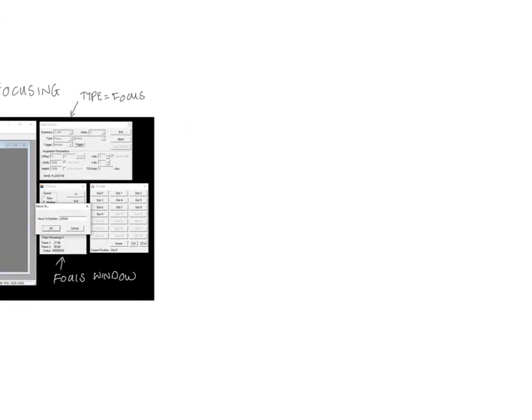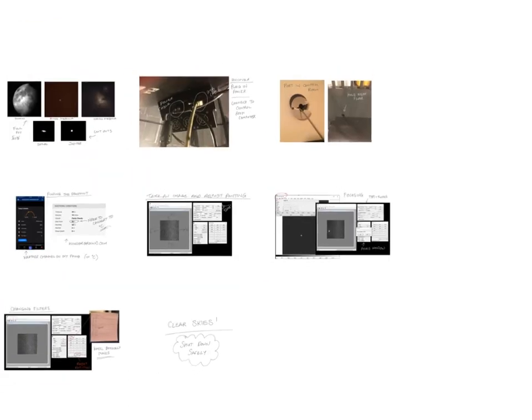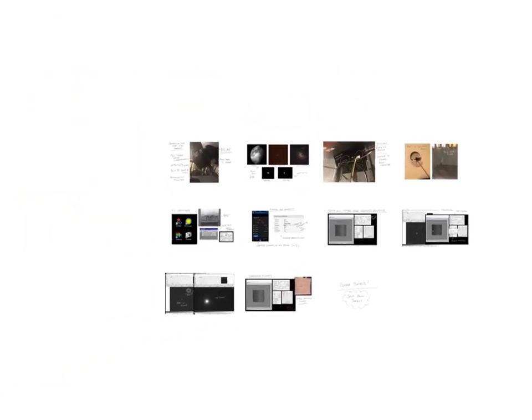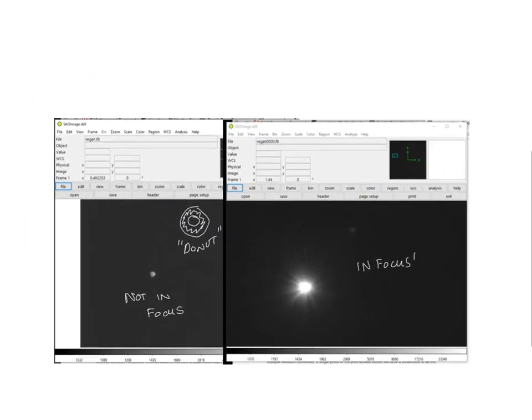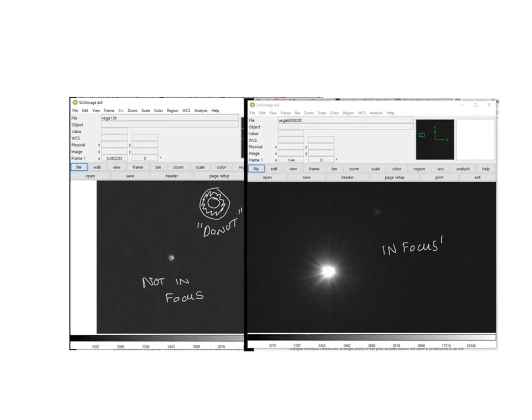Did I have more on focusing? Yes, I did. Here is a zoom in on a not in focus star. It looks a bit like a donut. And then our in focus star, which turned out to be at 60,000 on the focus scale point.